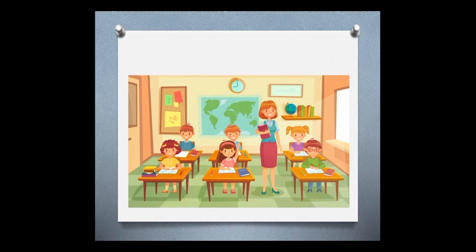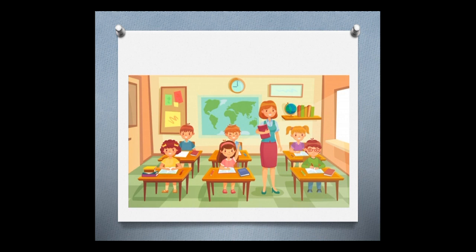What is this? This is the class. Class, like our class. I can see teacher, student, table, chair, window, door, and board.